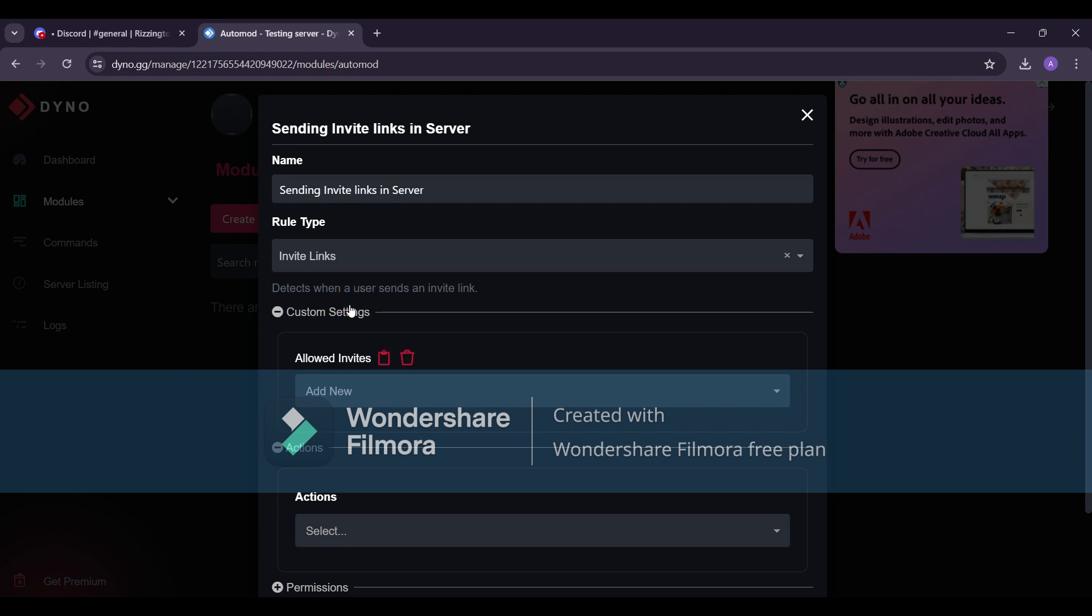If you want to allow specific server invite links, paste them in allowed invites. I'll leave it blank since I don't want any invite links in my server.